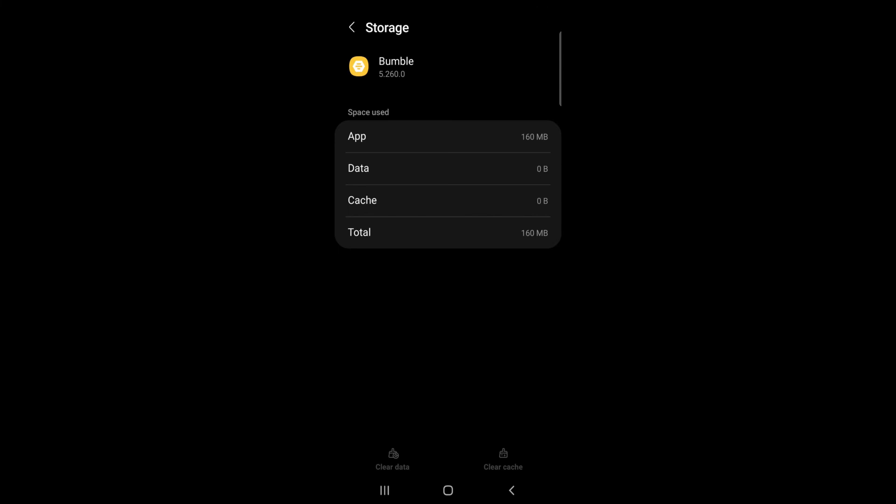And that's how you clear Bumble app data. If you liked the video, please leave a like and let me know if you thought it was helpful in the comment section below. Thank you for watching and I'll be back with more interesting tutorials soon. Until next time.